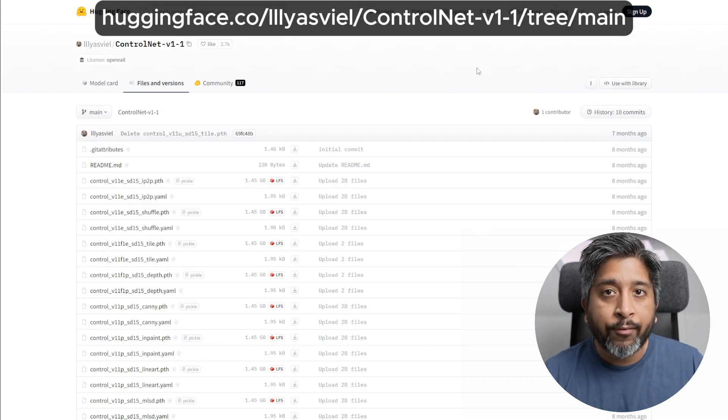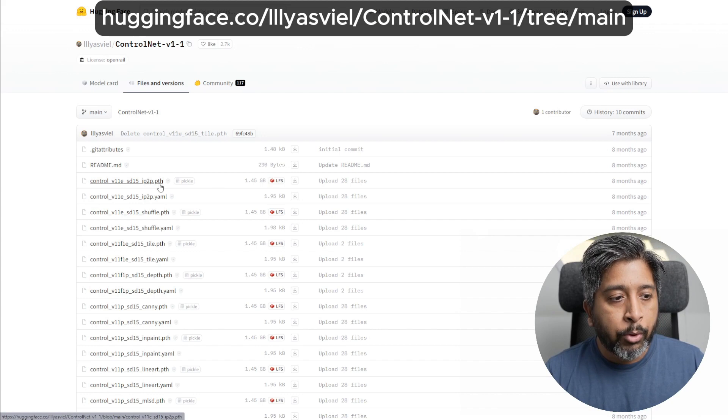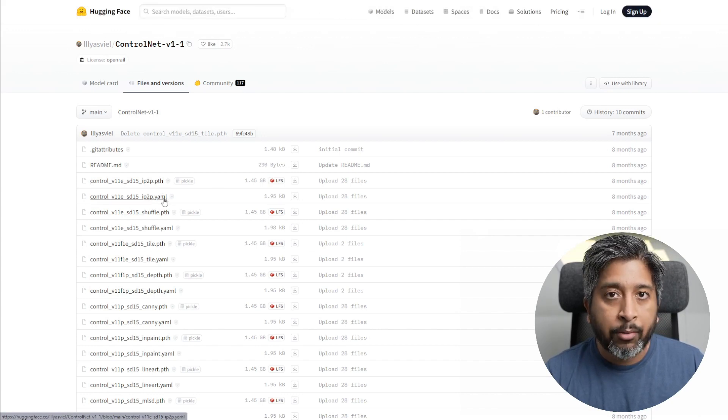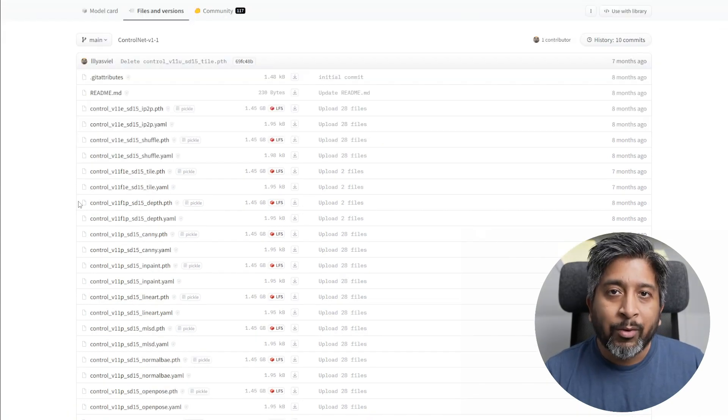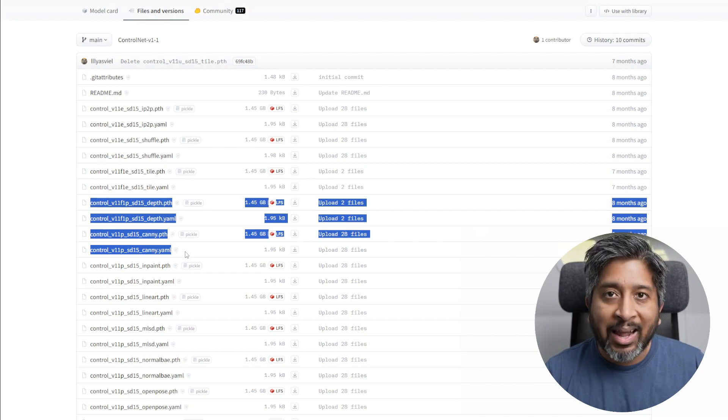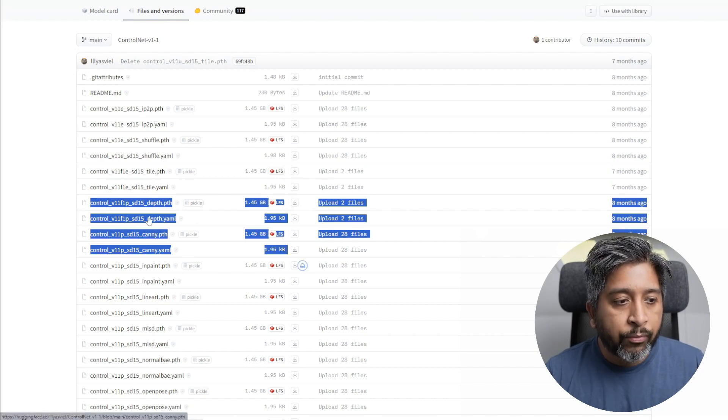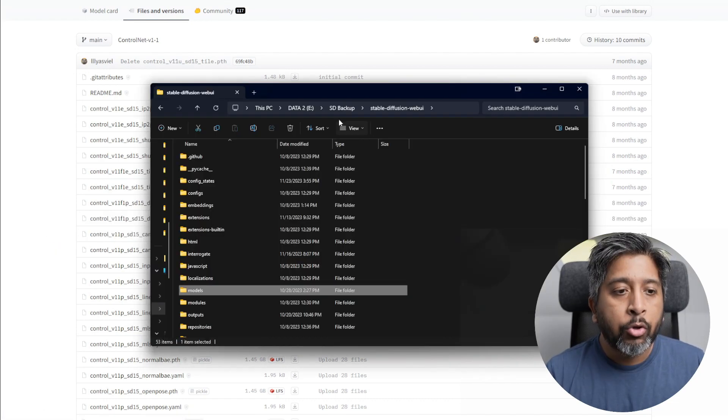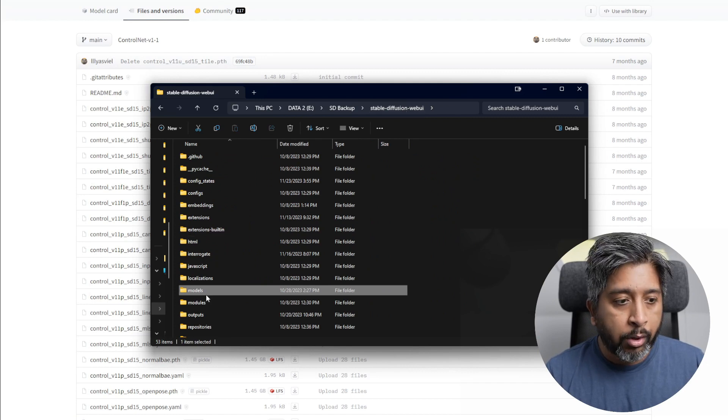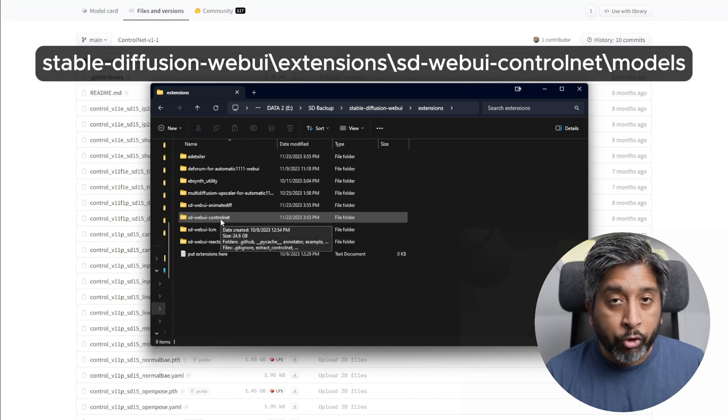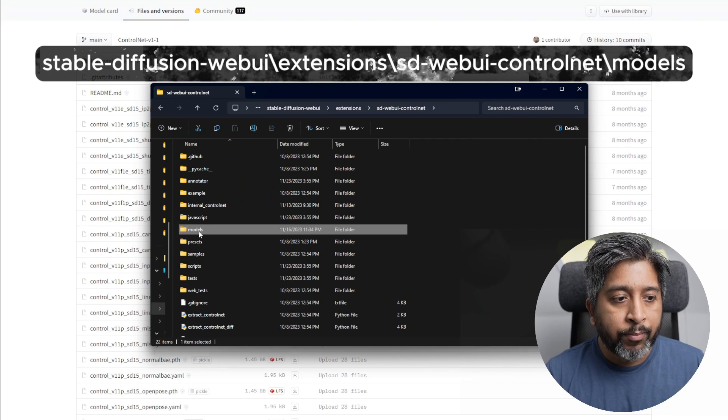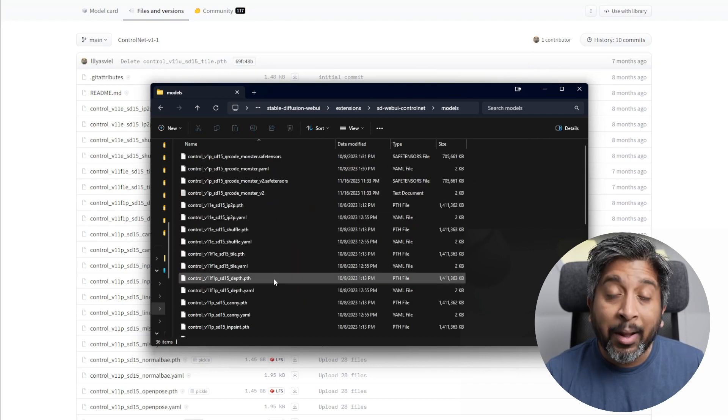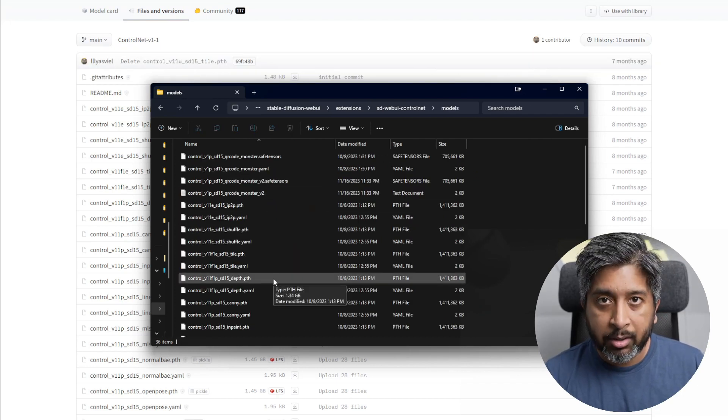Once that's done installing, you'll have to download some ControlNet model files. Go to this link on Hugging Face. From here you have to download both the .pth (Python file) and the .yaml file. For this one, we'll be using the depth and the canny model. Download these four files, copy them, go to your Stable Diffusion installation folder, go to extensions, then sd-webui-controlnet folder, then go to the models folder and paste all of the downloaded items here.